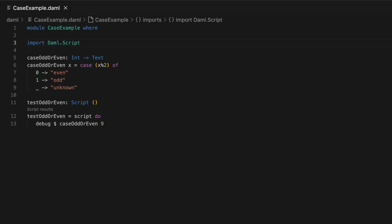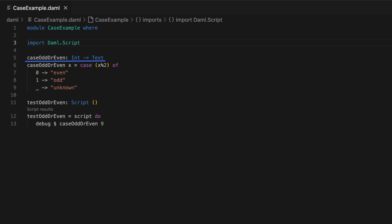Another similar construct is case statement, which works the same as an if statement, but uses pattern matching instead of Boolean conditions to branch. Taking the example of odd or even, the case odd or even function takes an int and returns a text. It computes x modulo 2 and then matches the result with the patterns listed below.